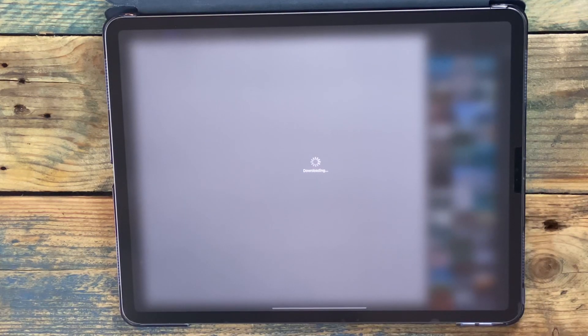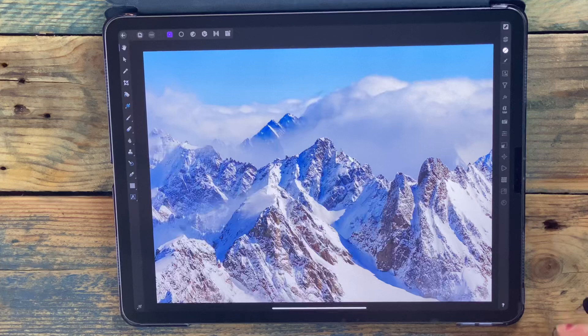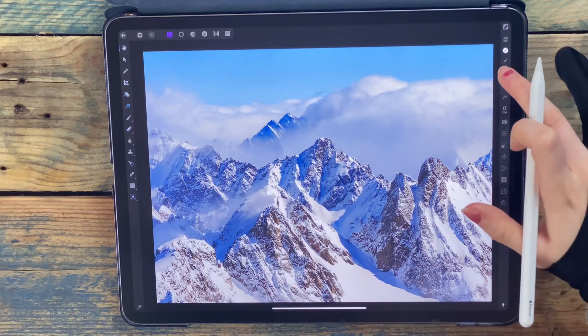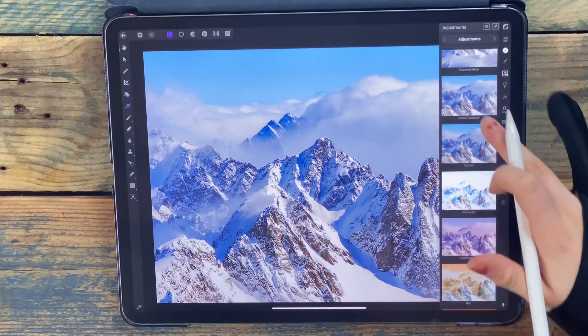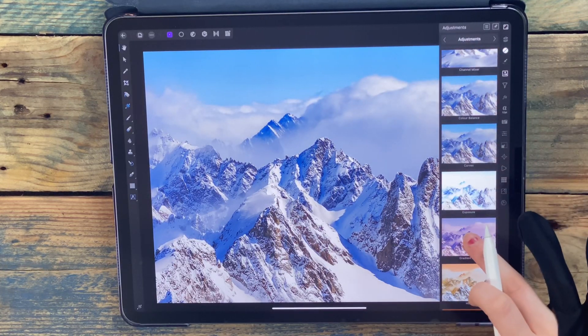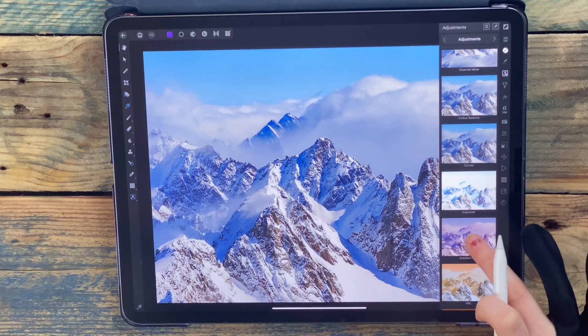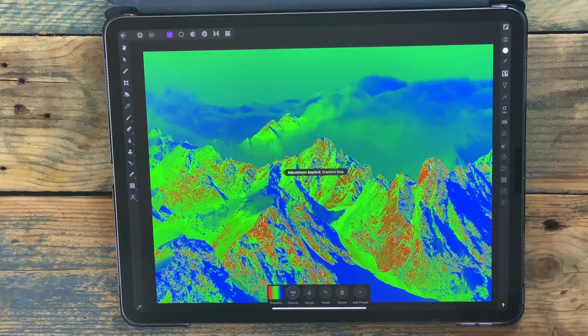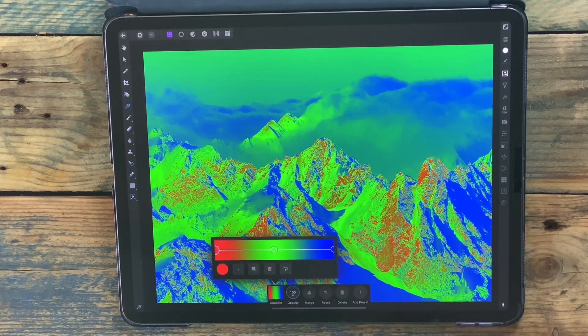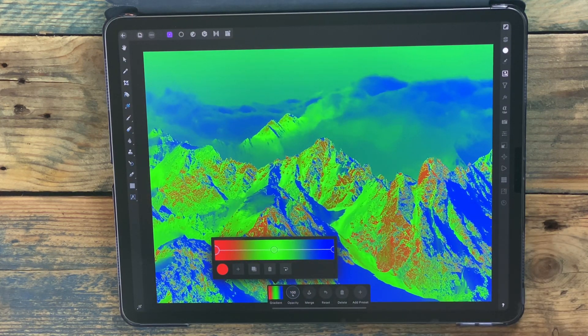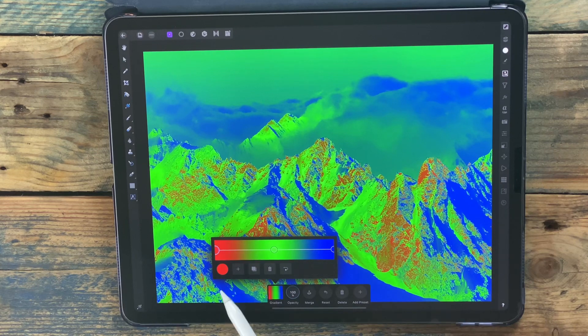Then I'm going to the adjustment studio and I'm scrolling down and clicking on gradient map. I'm going to click this box at the bottom. You can see there's three different colors.